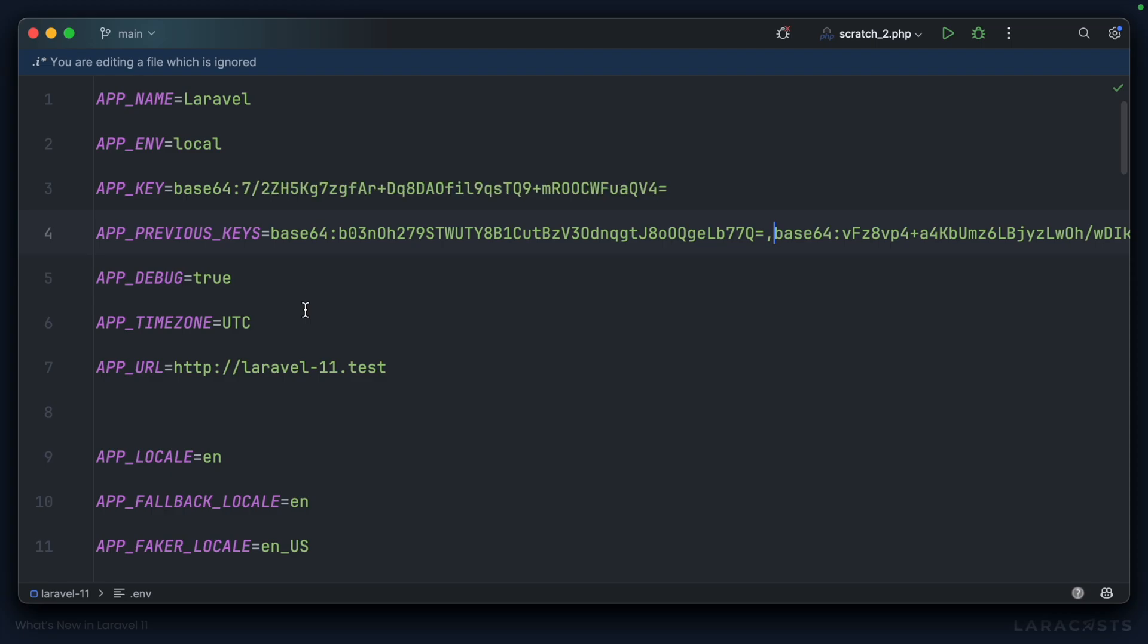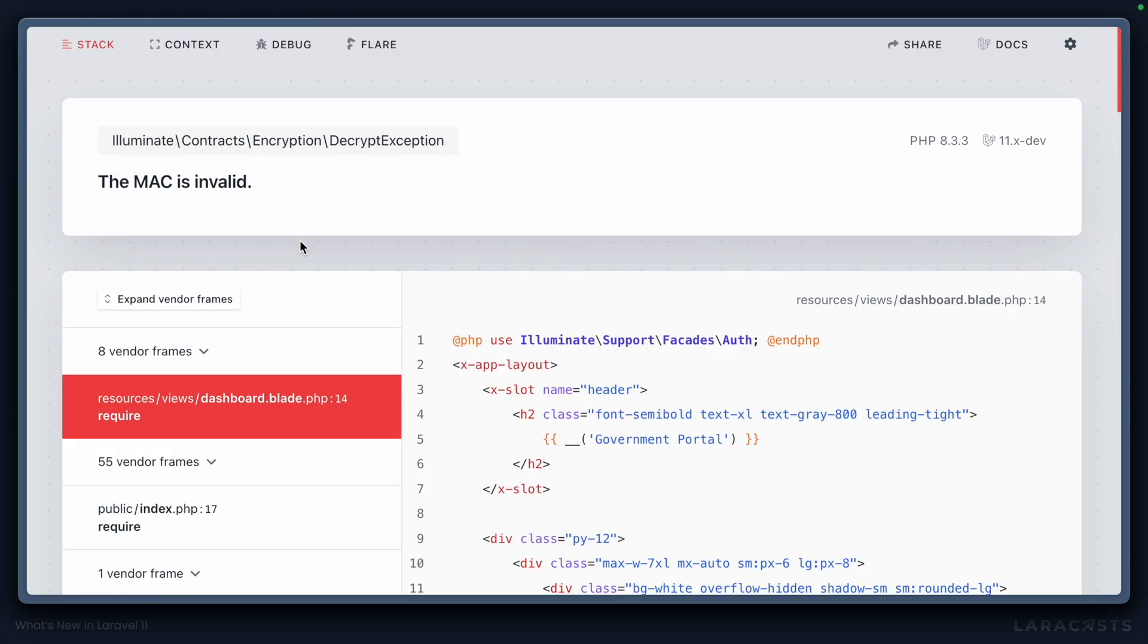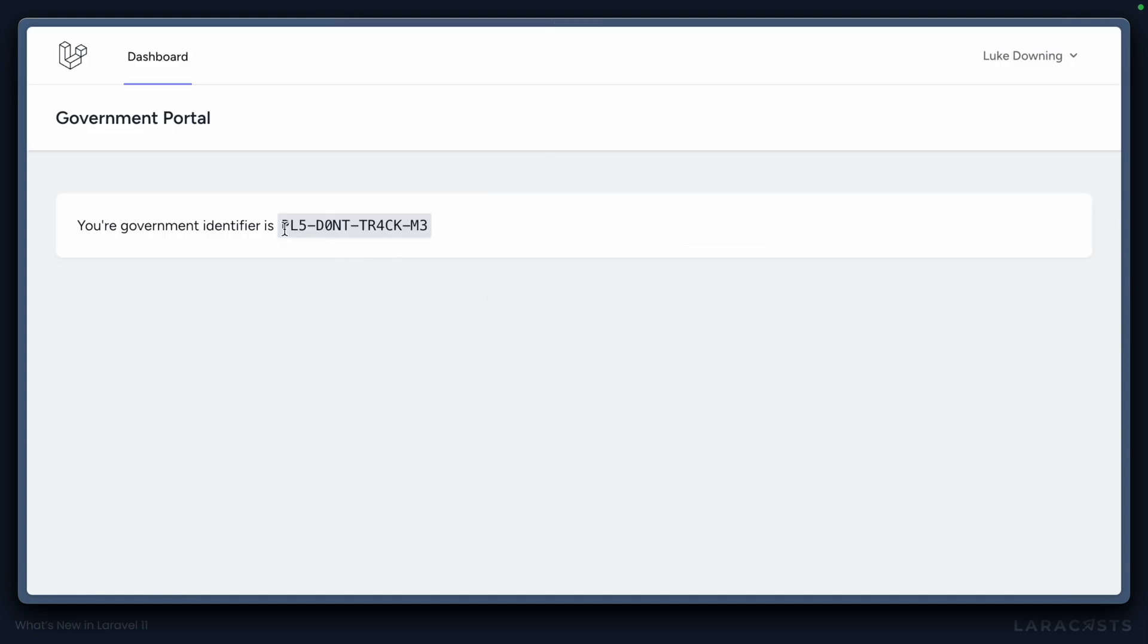Hopefully now, if we come back and remove all of these previous keys, and then we jump into our browser and refresh, log in, note that this has been migrated forwards.